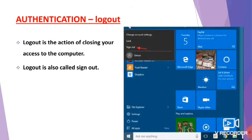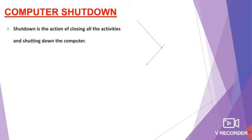Next, you can see the sign out option here. After finishing everything, you have to click on this button. Then it will close your access. Next, what you have to do? Shut down. Shut down is the action of closing all the activities and shutting down the computer.